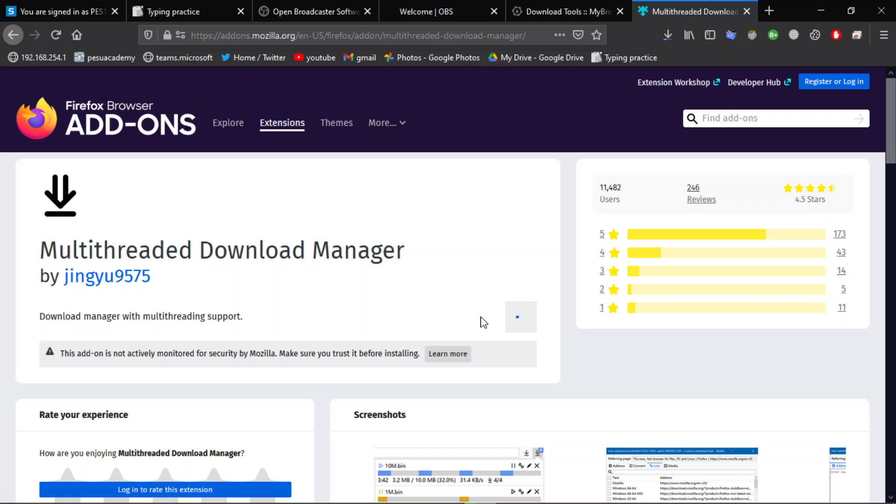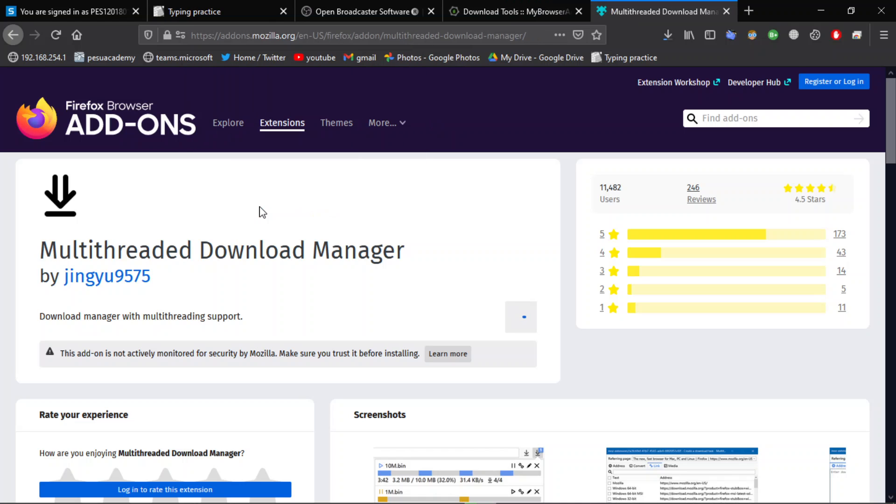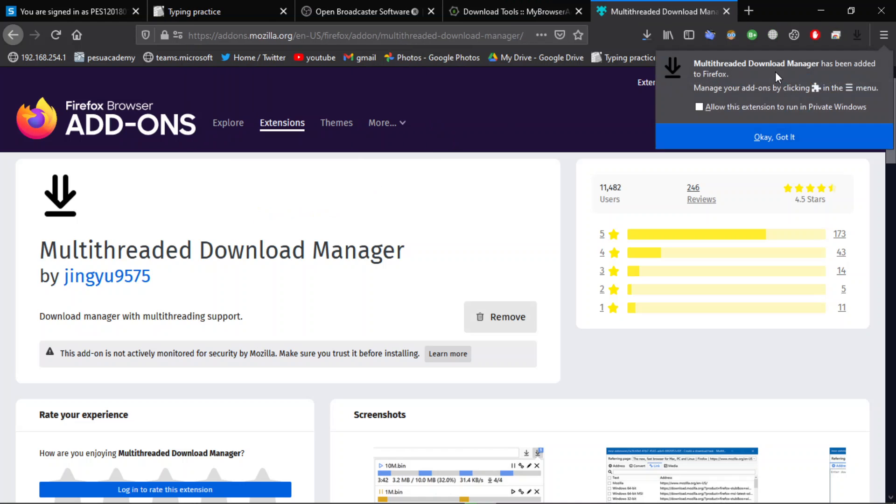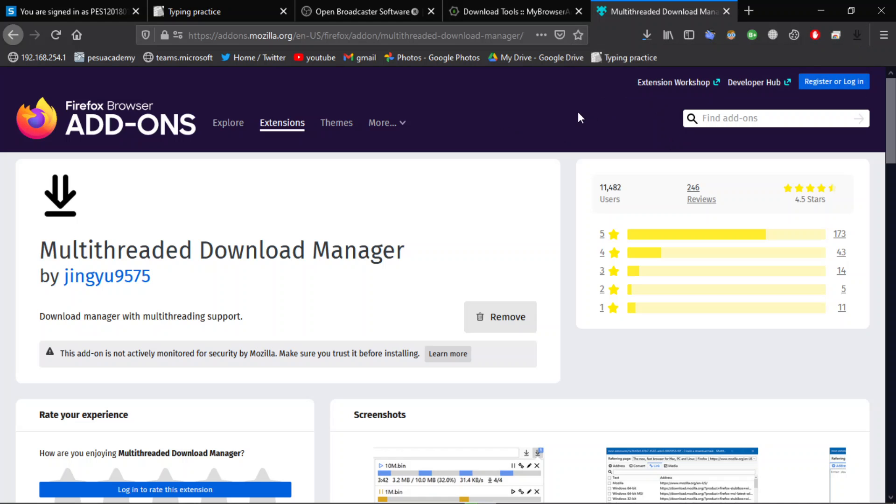to Firefox. Click on add, allow extensions to run in private windows. Okay, now the extension has been added. Go